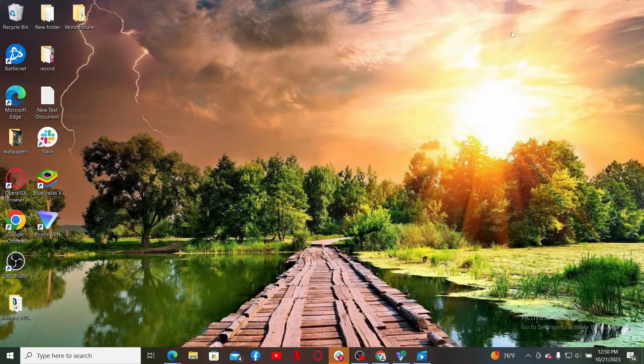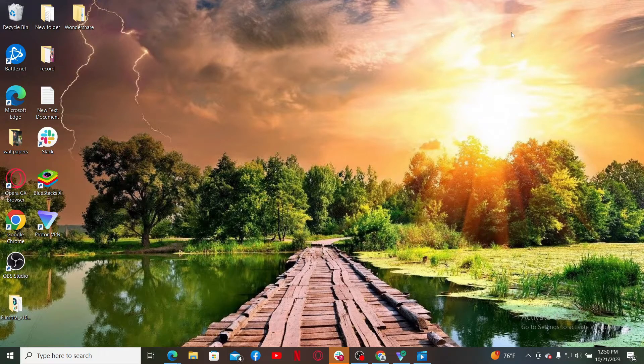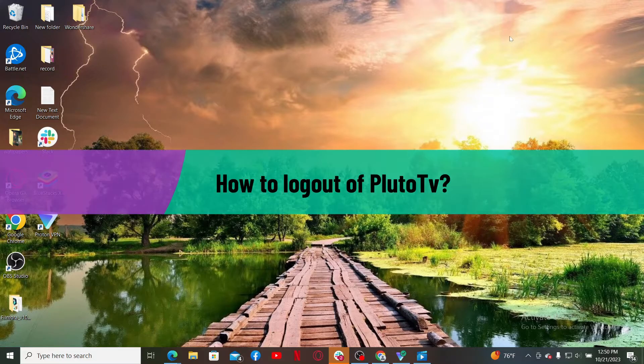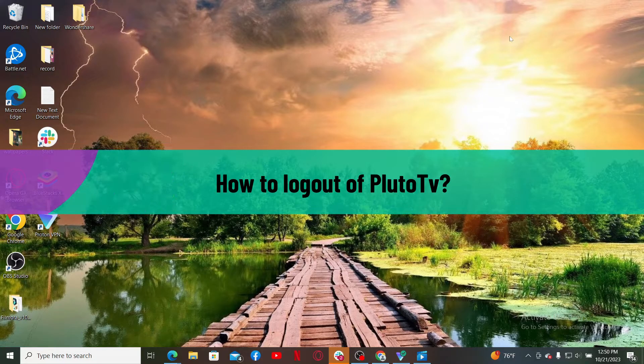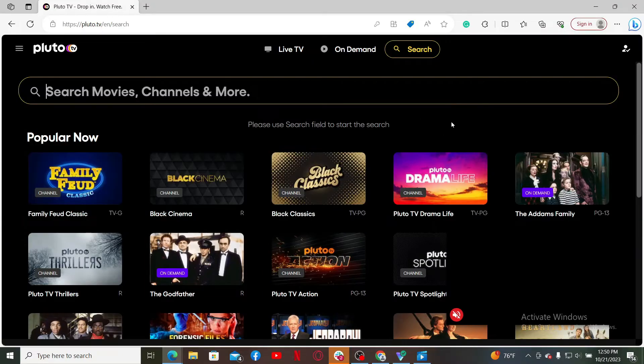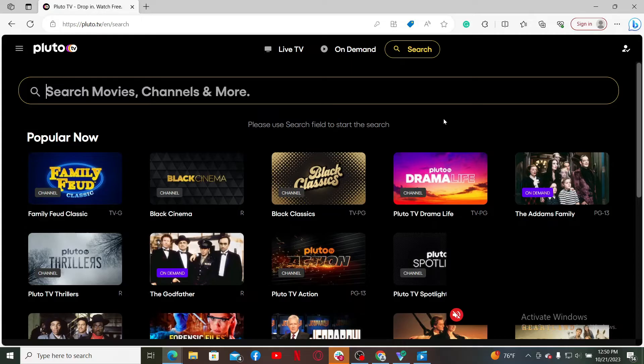Hello everyone, welcome back to Webtech Tutorial. In today's video, I'm going to show you how to log out of your Pluto TV account. So let's go ahead and jump right into the video. Make sure that you are inside the main home page of pluto.tv account, and if you are inside this page to log out of your account...